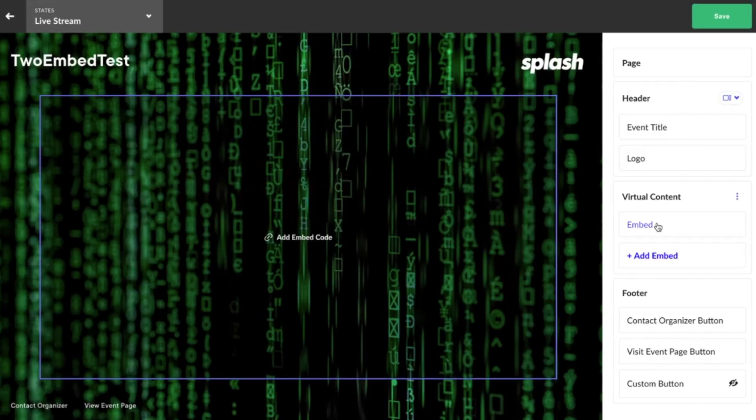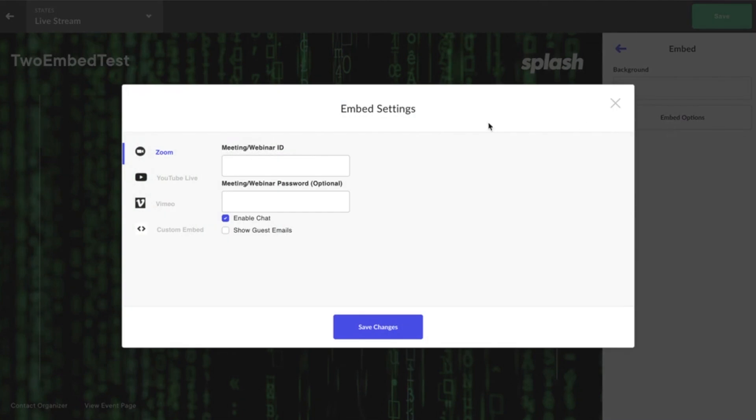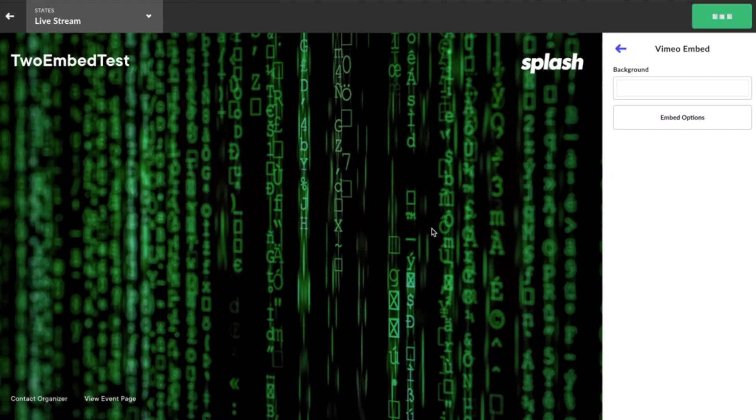Hi everyone, I'm Mike, product manager here at Splash. Today I'm going to talk about some enhancements we're making to the virtual event page. We are adding support for a second embed. After talking to our customers, it became clear that one embed just wasn't enough.